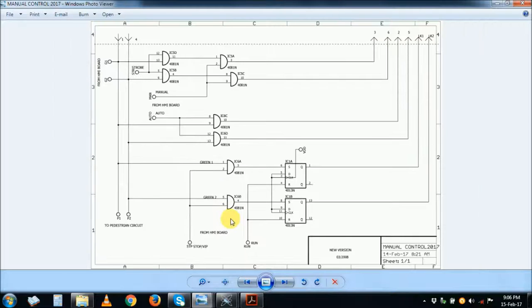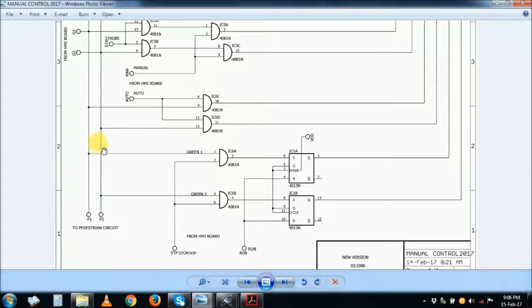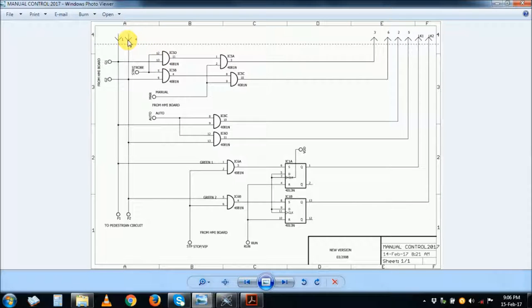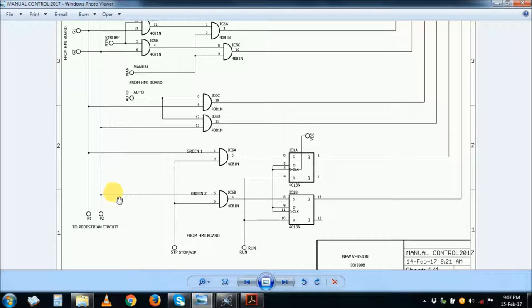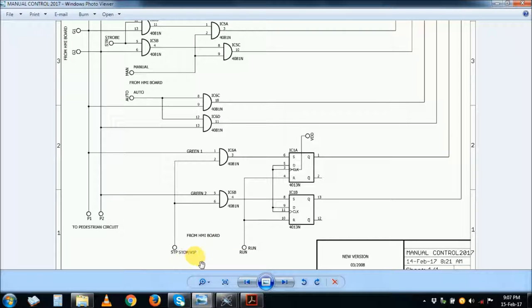Green one, on pin number one and connection number four, is also going to the pedestrian circuit, which we will discuss later. So remember, the pedestrian circuit is also connected here, and the HMI board is connected here. This is our second circuit. Our third circuit will be the HMI board and our fourth circuit will be the pedestrian board. The HMI board also feeds stop and run inputs to this board.